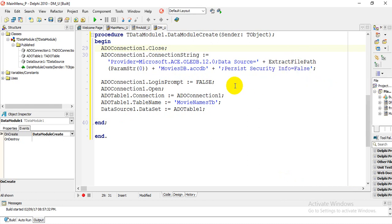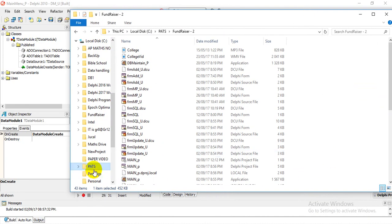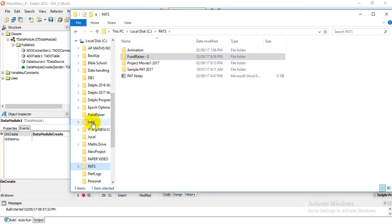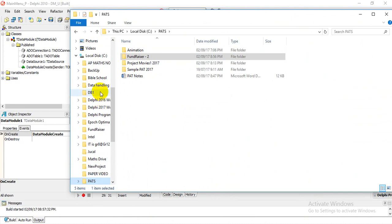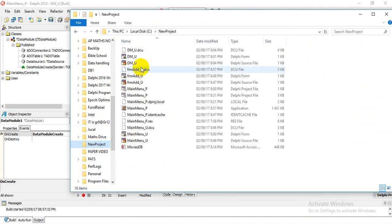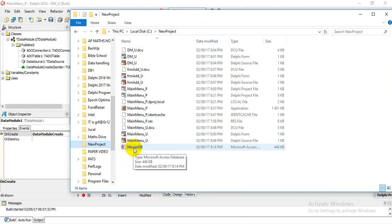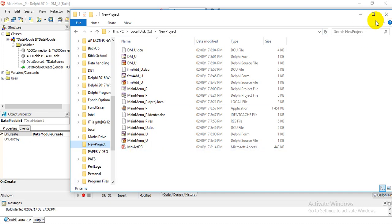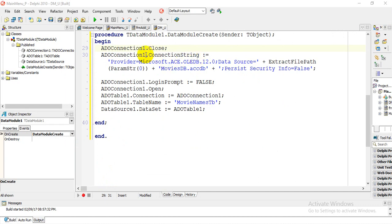You need to ensure that your folder — my folder is called 'New Project' — and your database that you created is in the same folder as your project, so it will pick up the database from the current folder. The code will be available on the Moodle. You'll notice this references the name of the database; my database is called 'MoviesDB'.